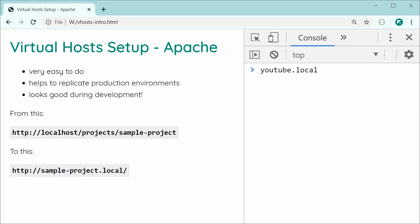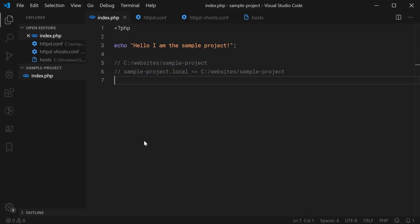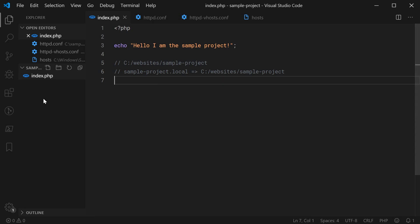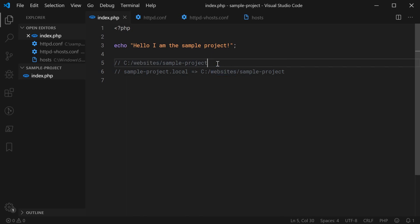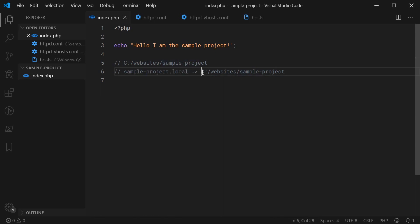In the text editor, we can see right here, I've got this index.php file and it's within the sample-project directory. And this is found in C and then websites and then sample-project. We're going to make it so this URL sample-project.local is going to point to this directory right here on my system.